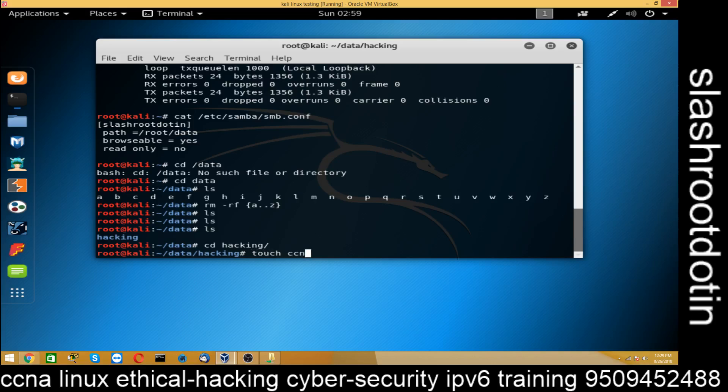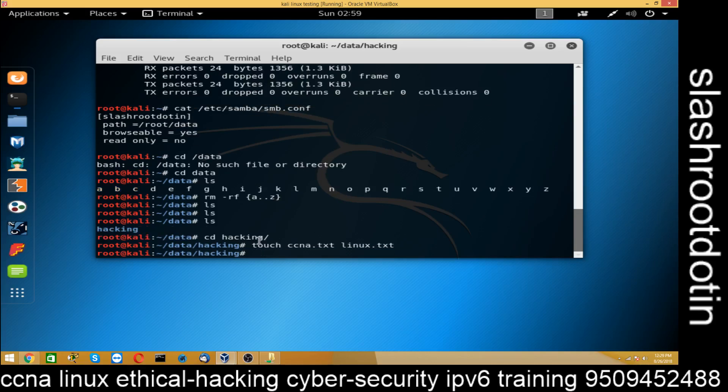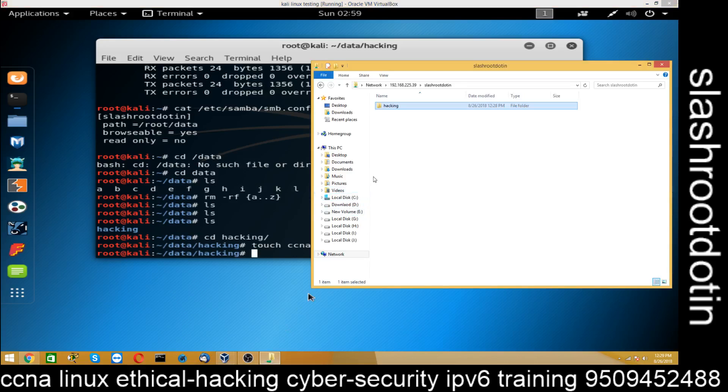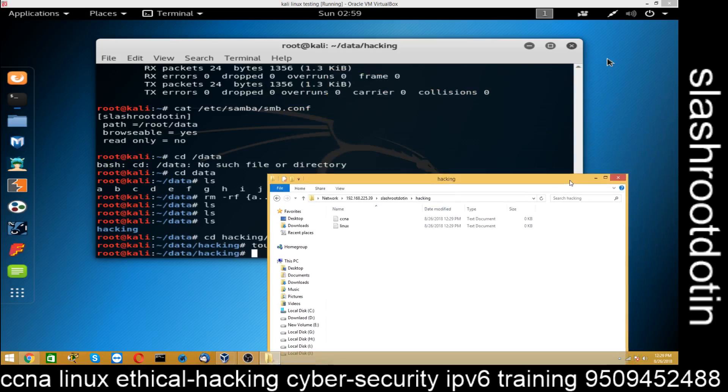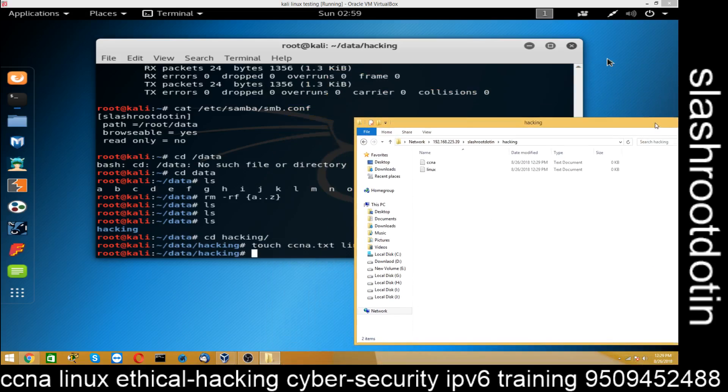Touch ccna.txt and linux.txt. You can find the same file inside this folder now. Wow. ccna.txt and linux.txt. This is how we have configured Samba.